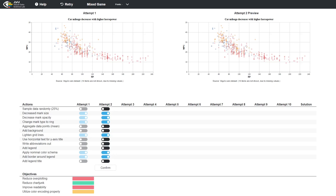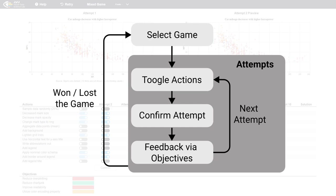The objectives give feedback depending on the correctness of the current chart. The goal is to improve the initial chart to satisfy the predefined objectives by changing the actions.